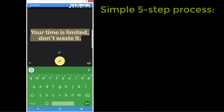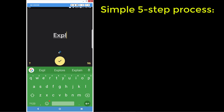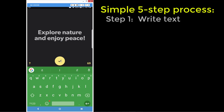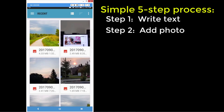There are five steps to the process. Step one is to write your text. Once you've finished entering your text, you just click on the checkmark. Now we go on to step two, where we need to add a background photo. We're going to choose this first picture here that's right on screen.